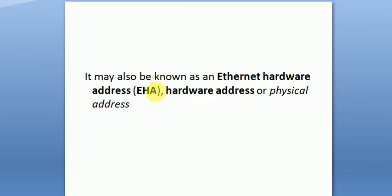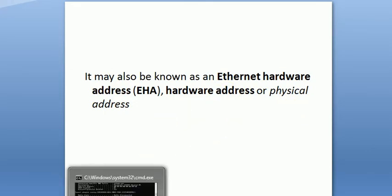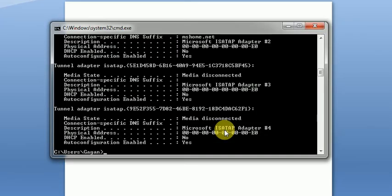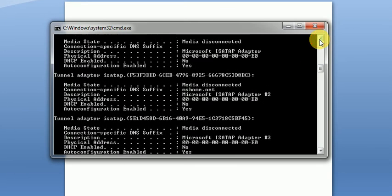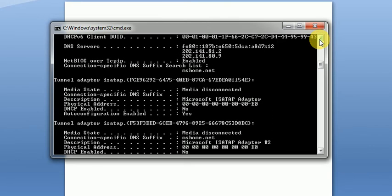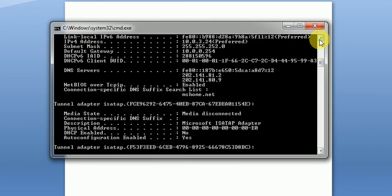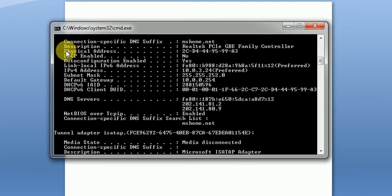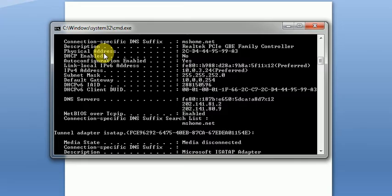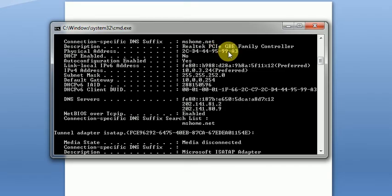As we know that a MAC address is an Ethernet hardware address, hardware address, or physical address, out of these three we have to identify the correct term here. So let's scroll. As you can see, the Ethernet adapter based on Realtek PCI Express GB family controller has a physical address. This physical address is nothing but your MAC address, and it is 2C-04-FF-44-95-99-E3 for my PC. Similarly, you can identify your own physical MAC address.